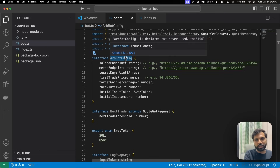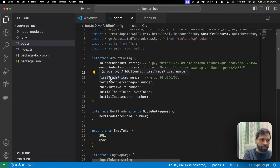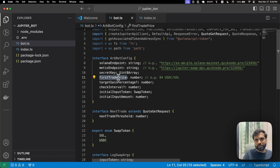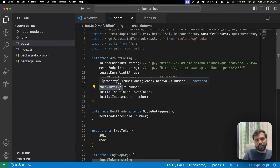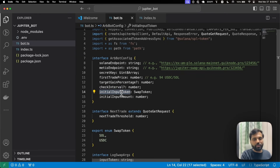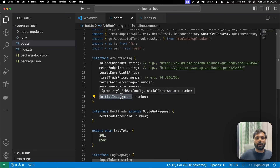The BotConfig interface will be used to create configuration for our bot. It will have a Solana endpoint, Matis endpoint, and secret key — used to generate our wallet and send transactions. Then firstTradePrice, which is the price of the token we want to buy; targetGainPercentage, the gain percentage target for the next trade; checkIntervals, the interval at which we check for token price changes; initialInputToken, the token we use to buy another token; and initialInputAmount, the amount of that token we give to the bot.